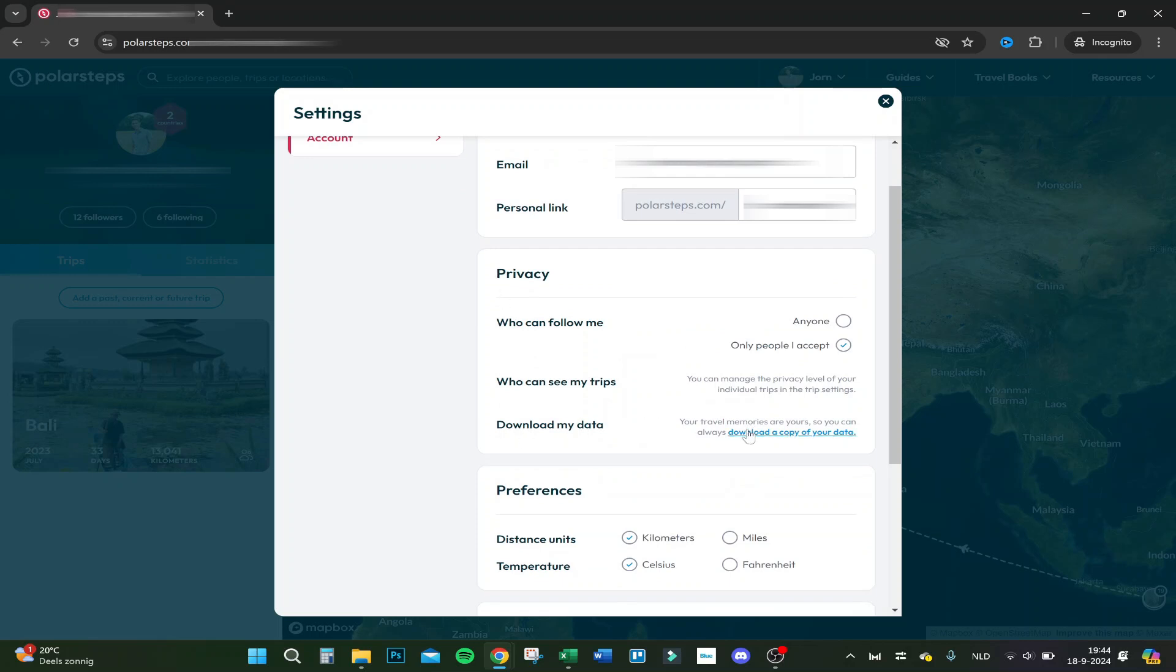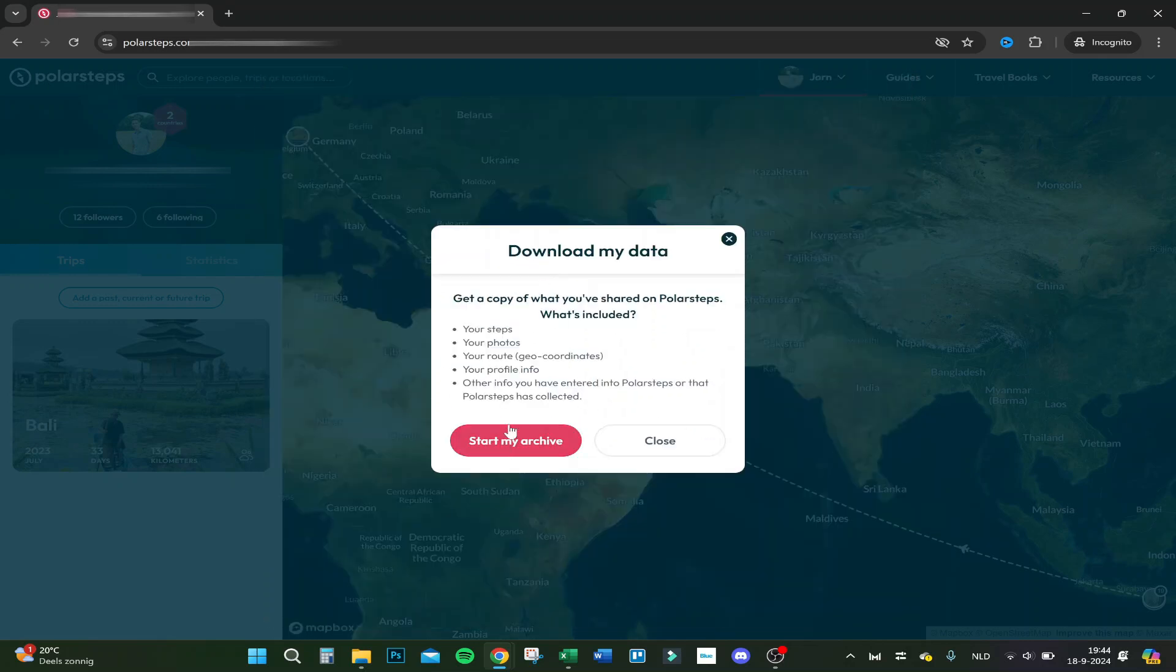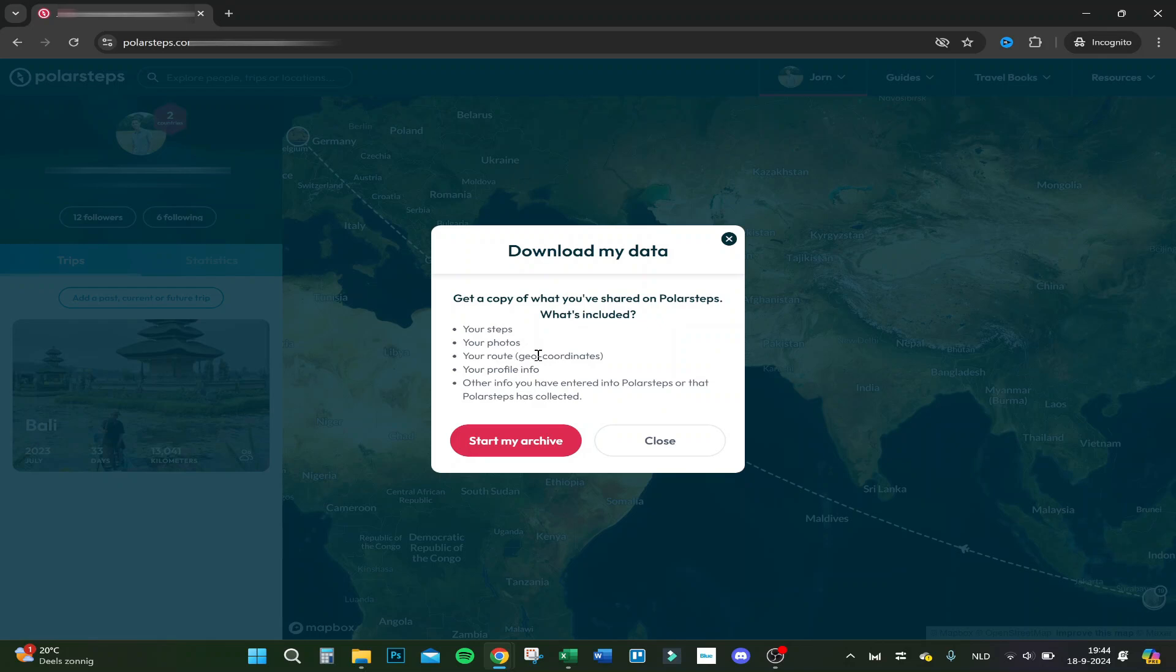Click on that. You have to get a copy of what you have shared on Polar Steps and what's included: your steps, your photos, your route, your geo coordinates, your profile info, and other info you have entered or that Polar Steps has collected.